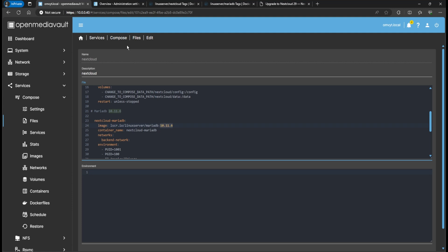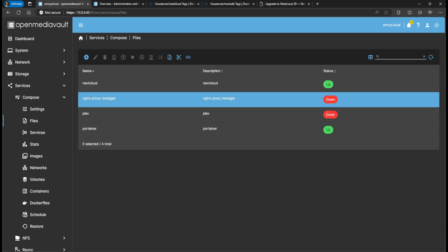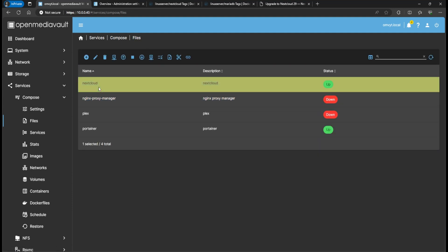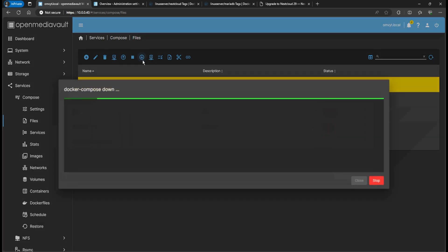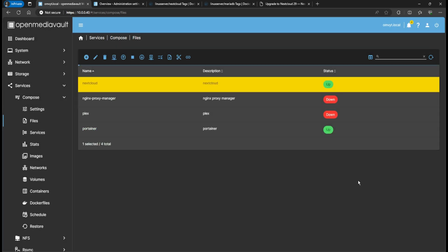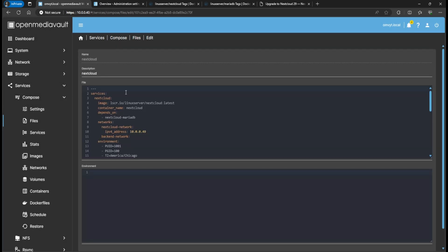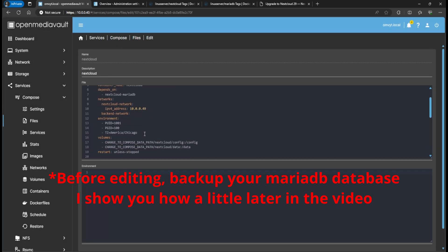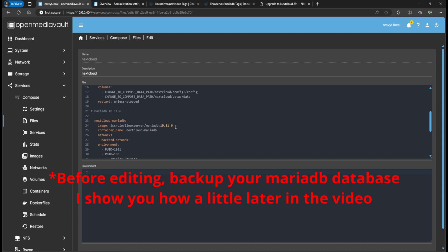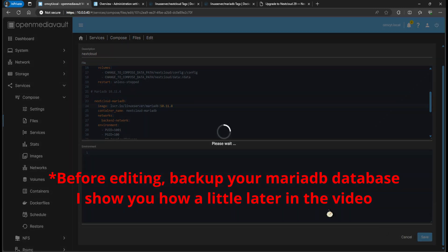We're going to stop Nextcloud again, then go to Edit on the MariaDB container and change the version to 10.11.8 and save.